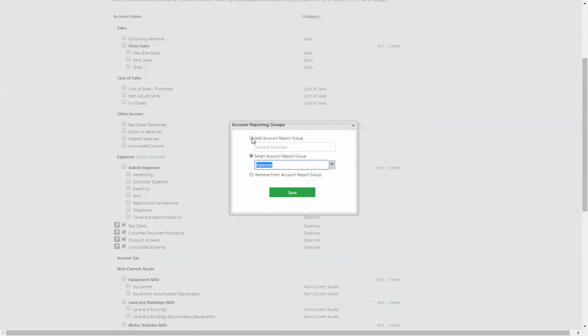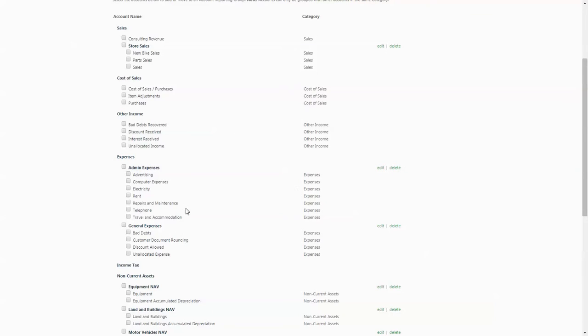Please note you can only group together accounts that fall under the same financial category. For example, I can group together expenses, but I cannot group an expense with a cost of sale.